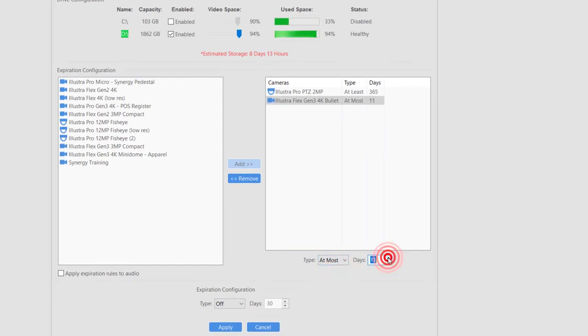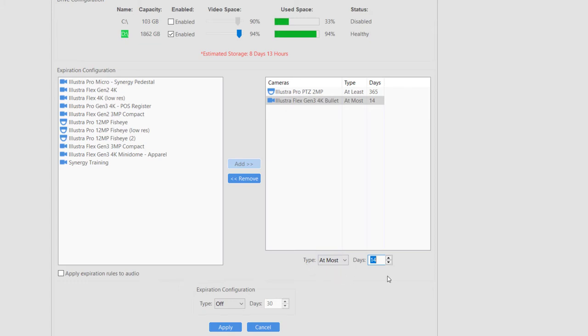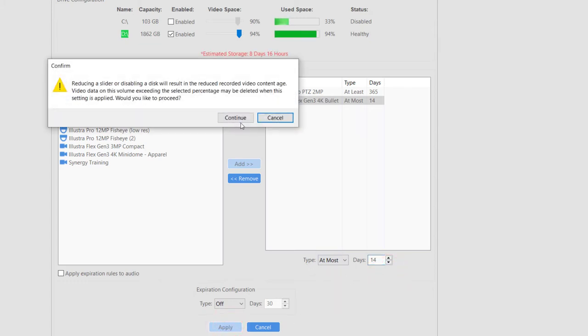To create a rule, select a camera on the left and press the Add button. Next, configure it by changing the type and day values as needed. Click Apply to save any changes made.